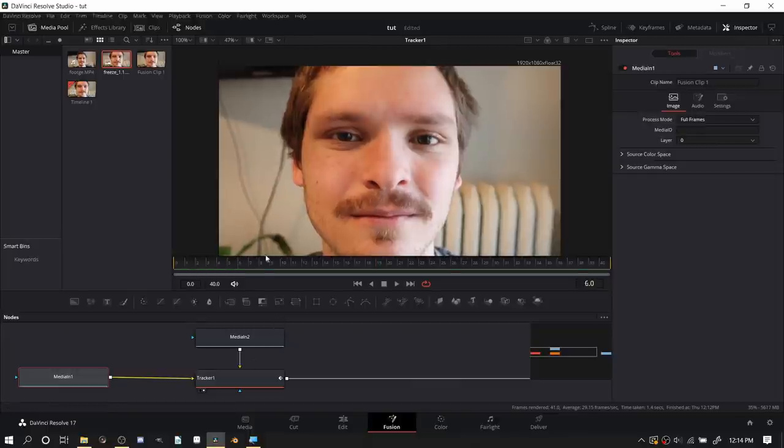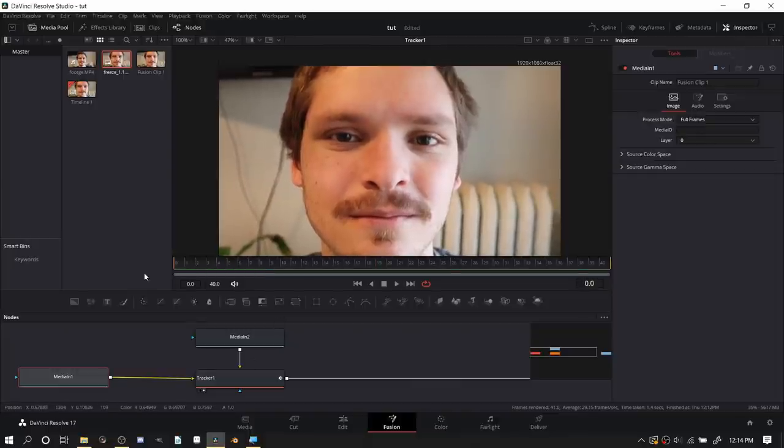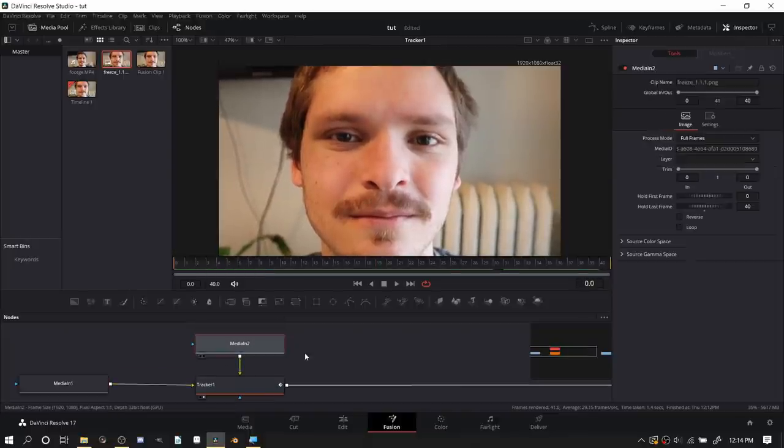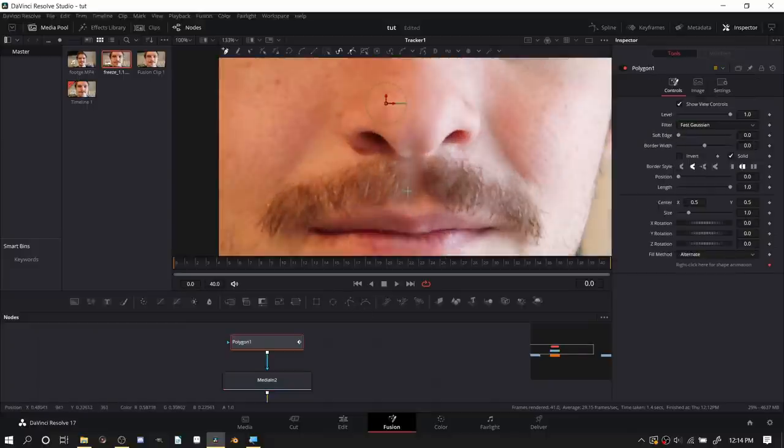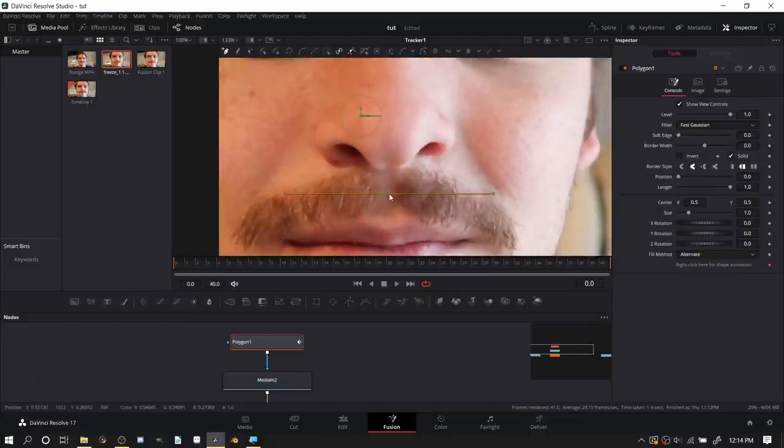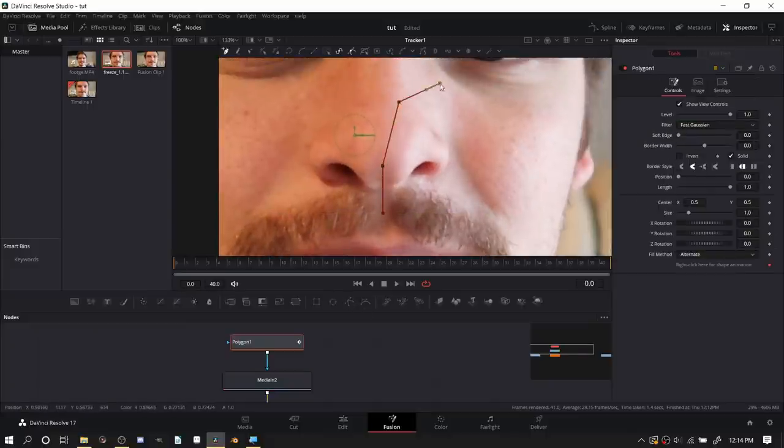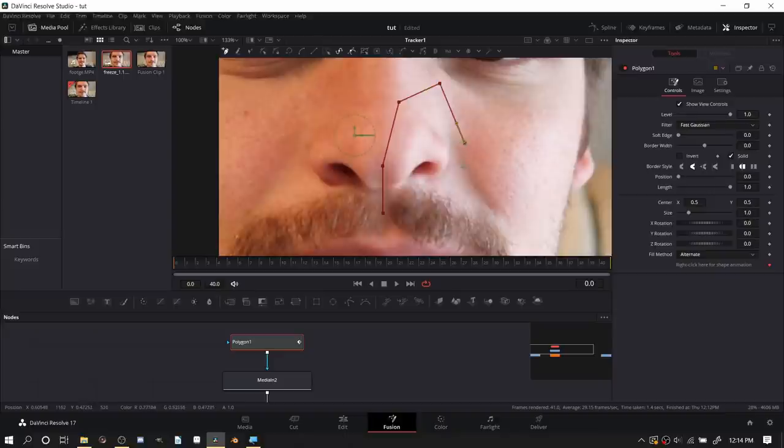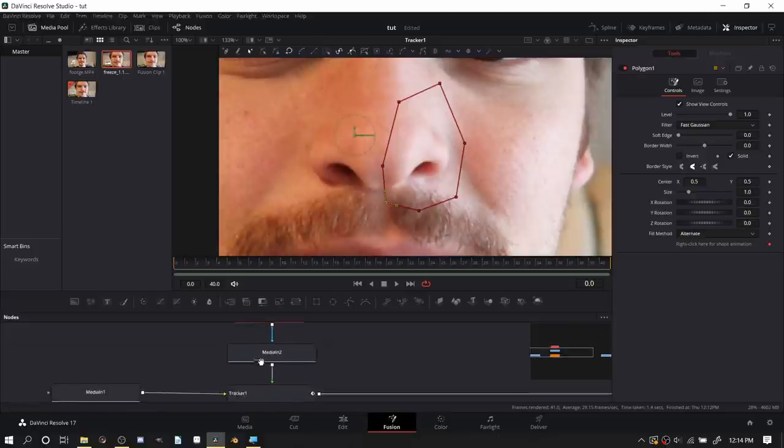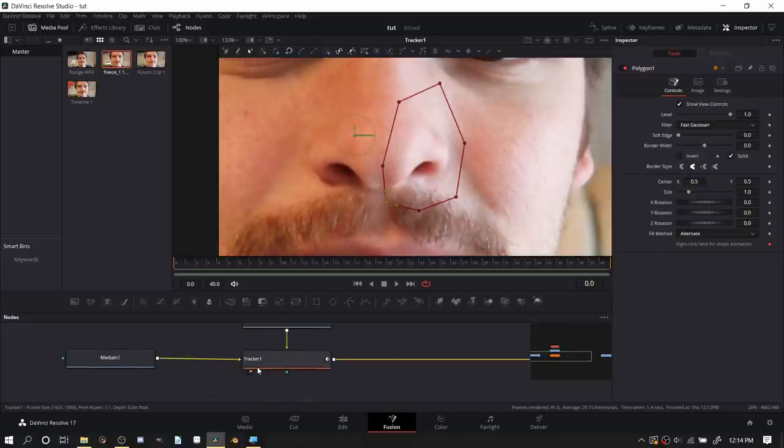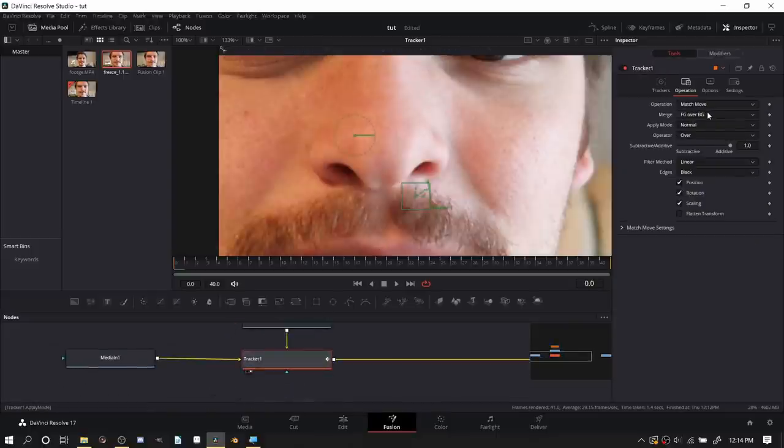We have the freeze frame but now with the motion of the footage. So you can see it's stationary but it's moving as if it was attached to it, which it is in this case. Of course we don't want this to be for the whole footage, we just want to isolate the nose.